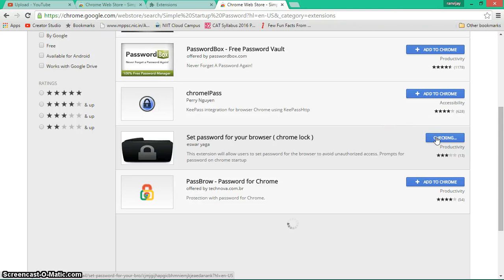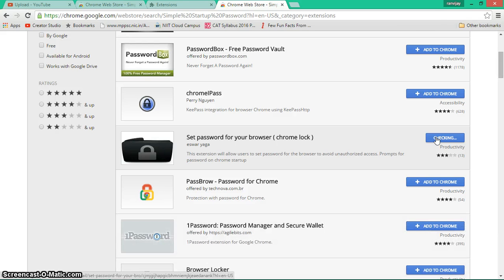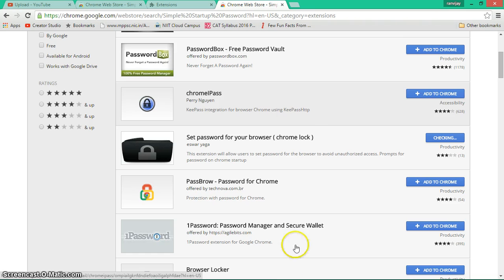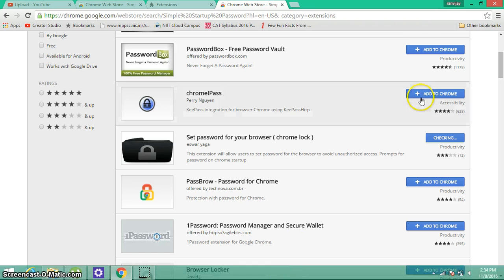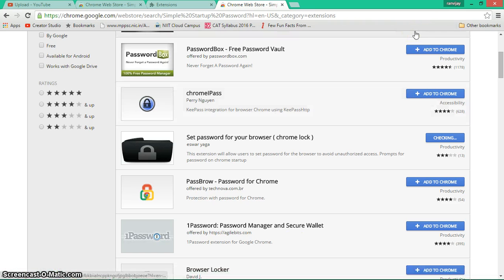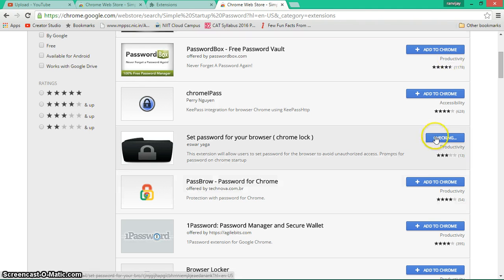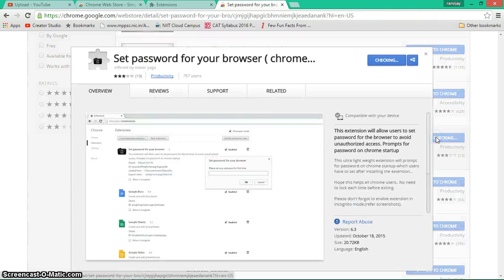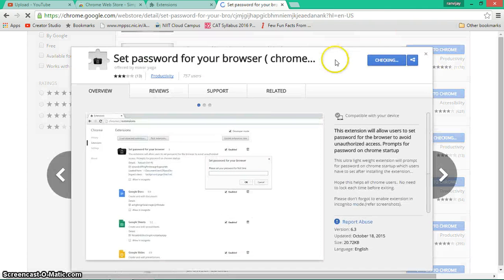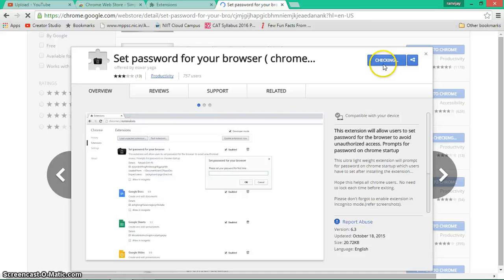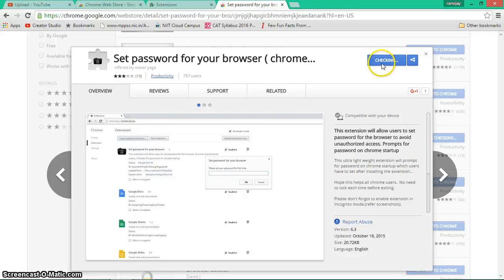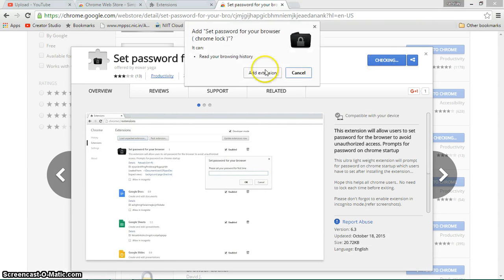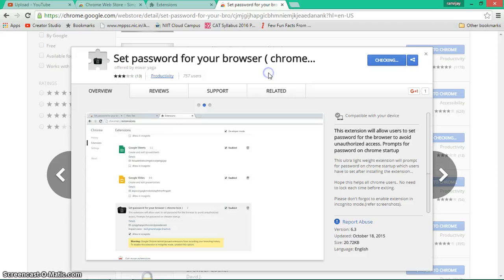It says checking... it's gonna take a few seconds, I guess it depends on your internet speed. Yeah, here - Add Extension.